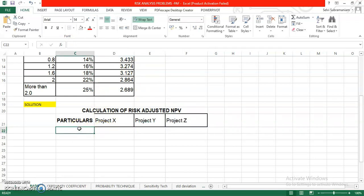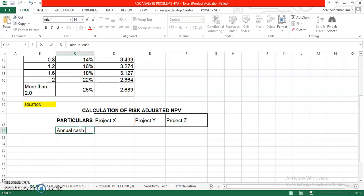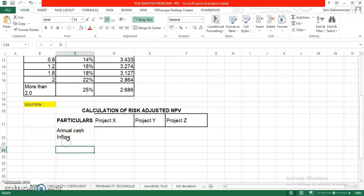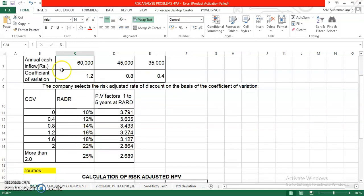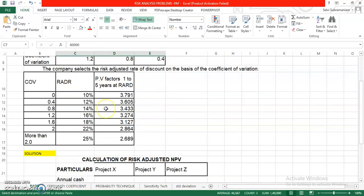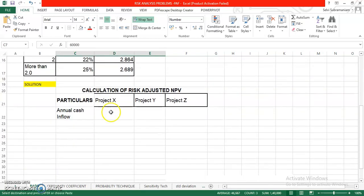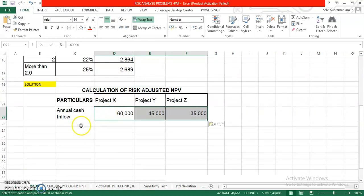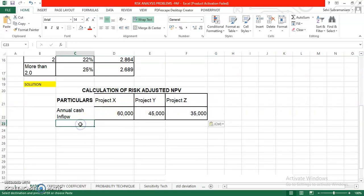The first thing what we would take is the annual cash flow. Annual cash inflow. Annual cash inflow is basically the return, the profits that you make. So the project XYZ is making a project inflow of 60,000, 45,000 and 35,000. Let us copy it here.